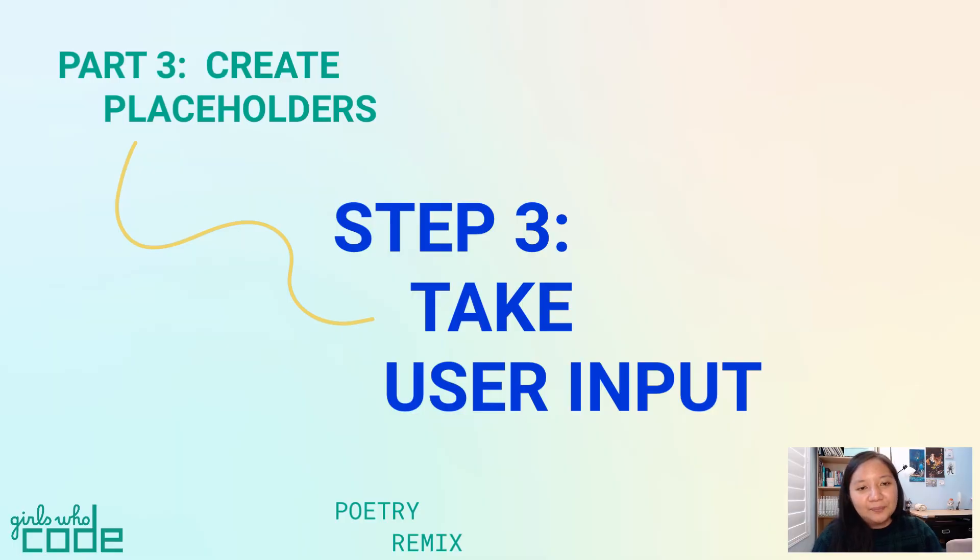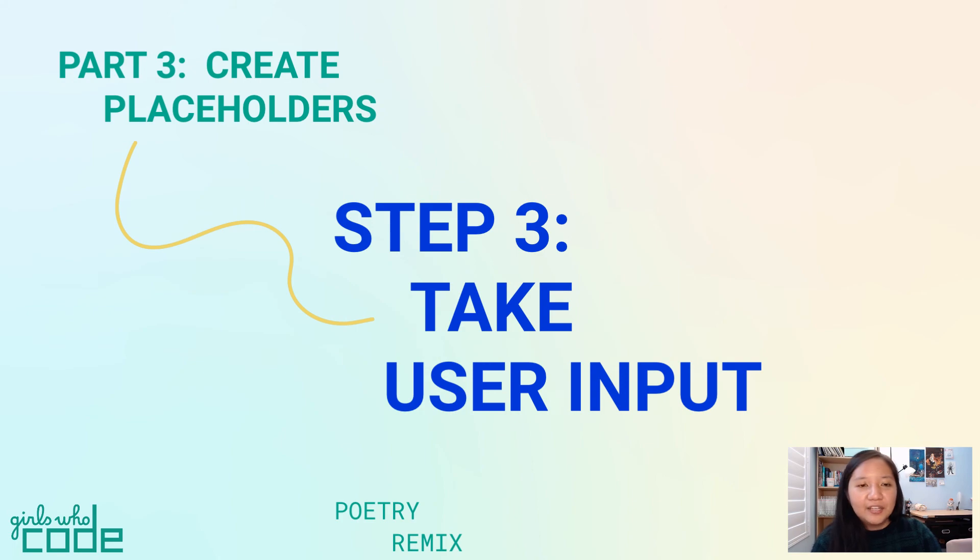That's it for step three. In the next step, we'll learn about different ways we can classify information. Get ready for data types.